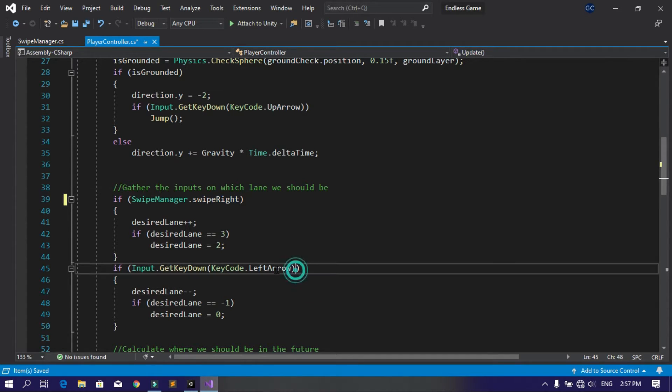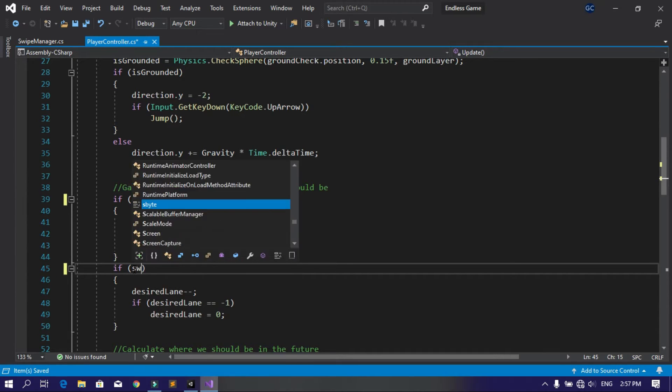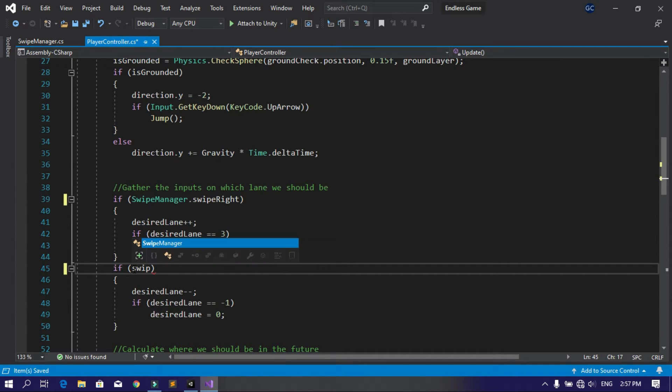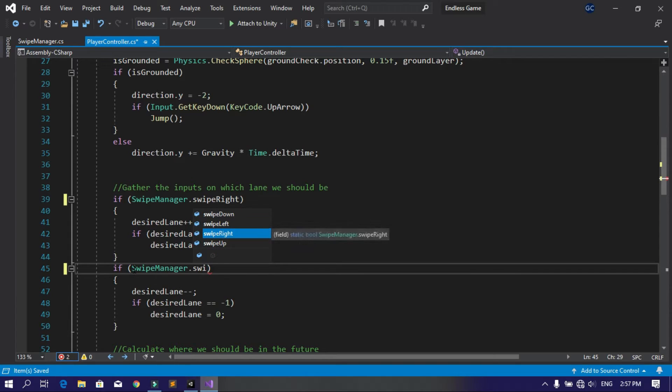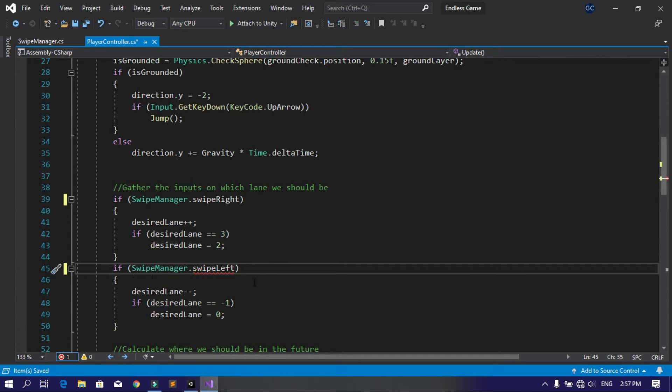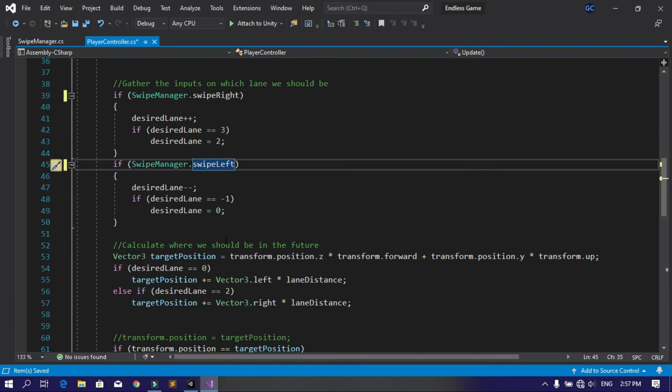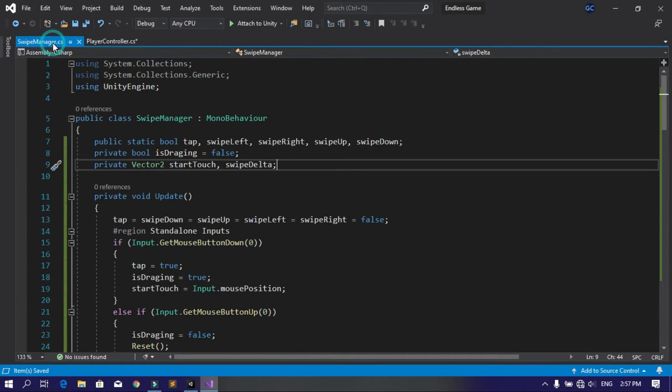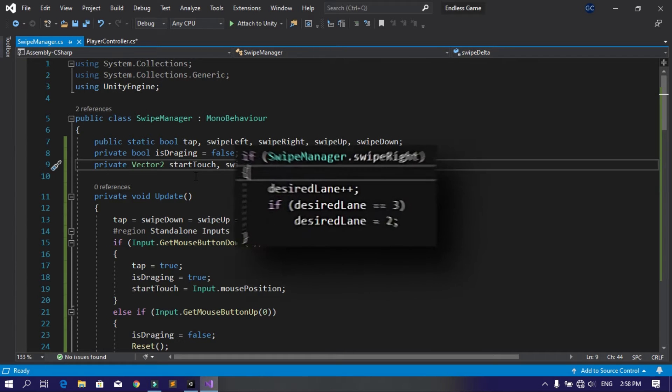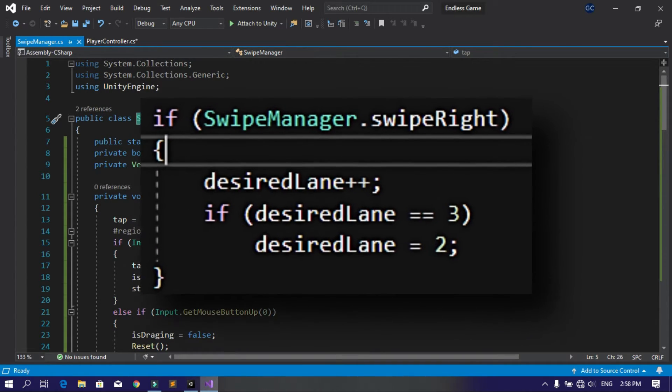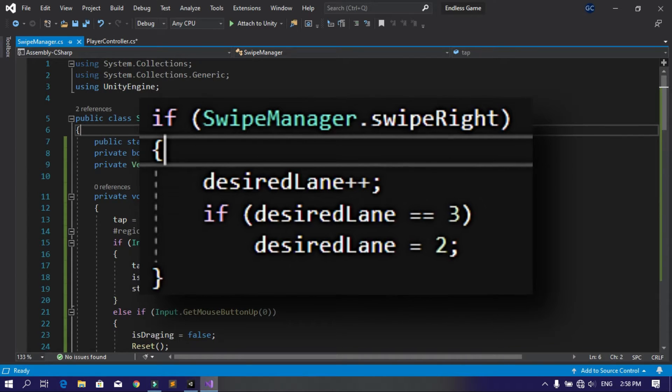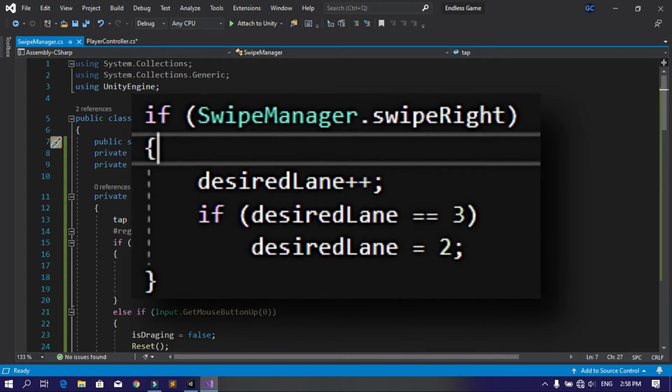Because these boolean variables are declared as static, this means you can access them from any script using the name of the script followed by dot and the name of the variable, like swipe left, right, or even tap.